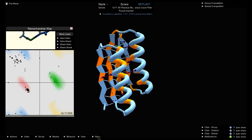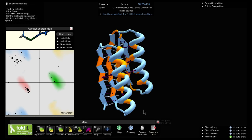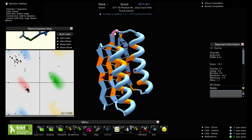The first thing I'm going to do is open the selection interface. If you don't usually use selection interface, I encourage you to use it when you're working on the Rama map, and then you can switch back to original when you want to use any of your other tools. When the selection interface is open, if I click on this dot, Foldit will highlight the segment in the protein that corresponds to that dot. So this is glycine number 41.